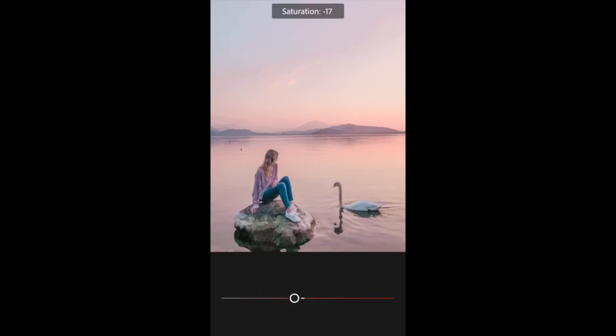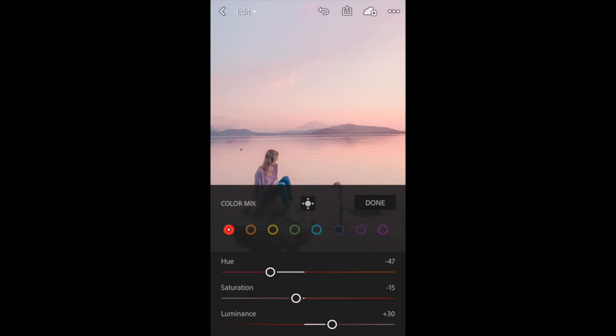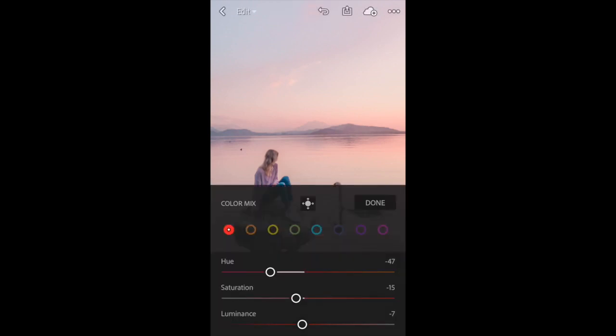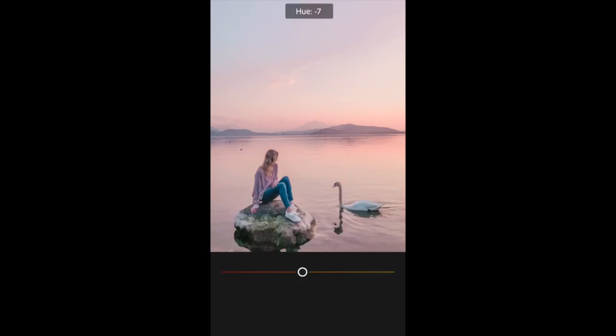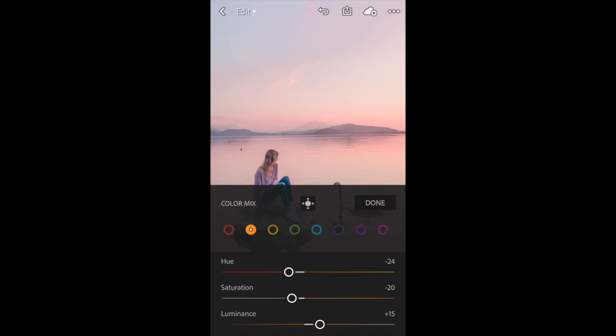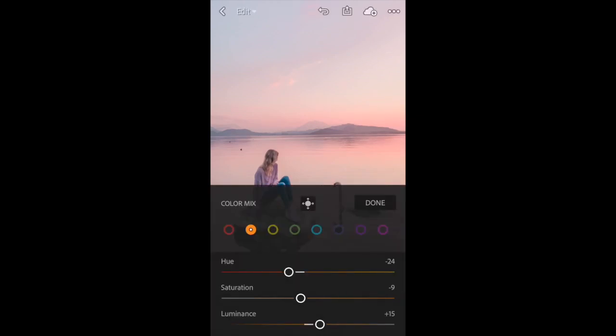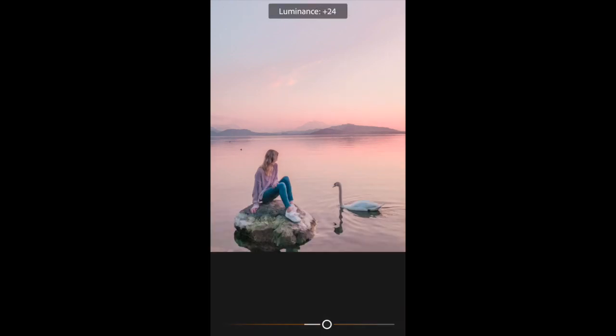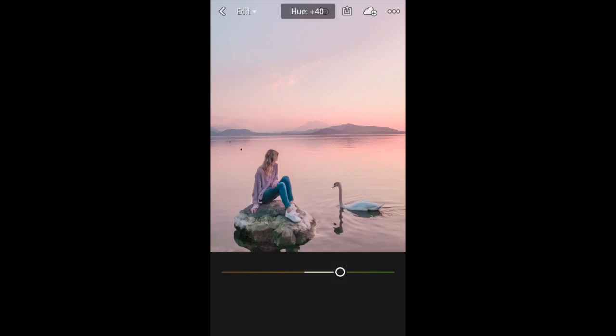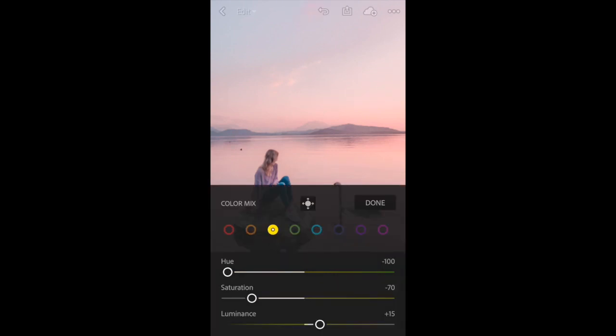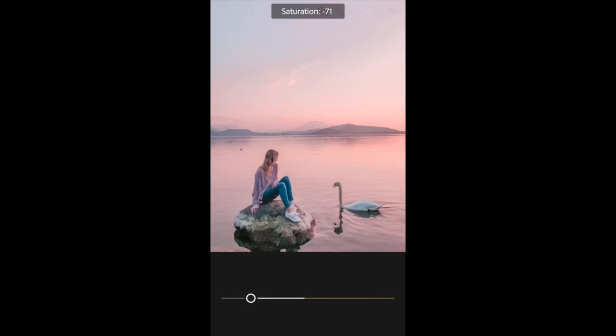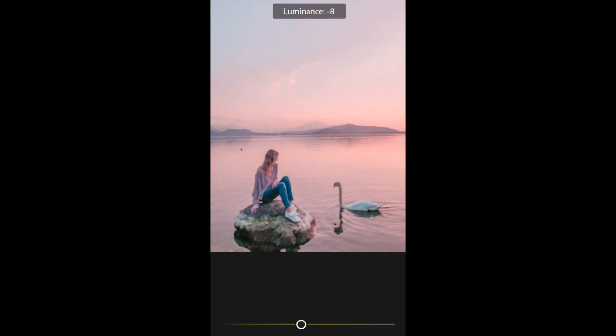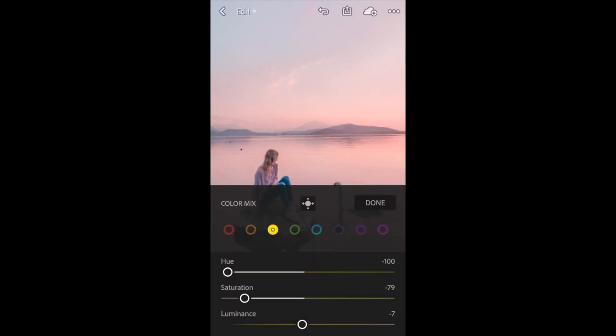I'm going to desaturate them a little bit so it's not too bright, and then I'm actually going to bring the luminance down a bit too. For orange, I'm going to again bump it down to the pinker end of the scale, bring the saturation up a little bit, and bump the lightness up. Then for yellow, I'm going to actually move that all the way down, desaturate it a little bit, and bring the luminance down too.